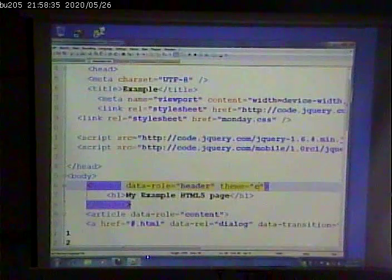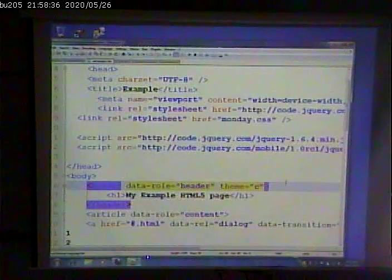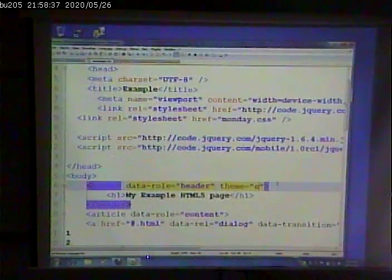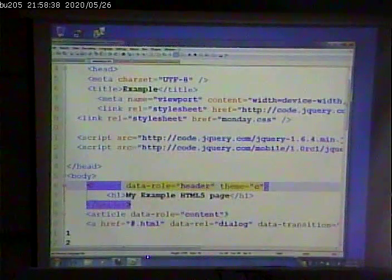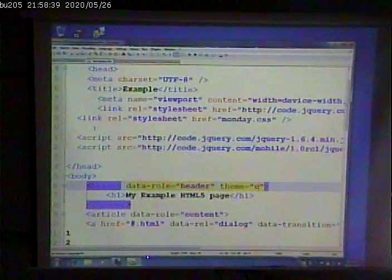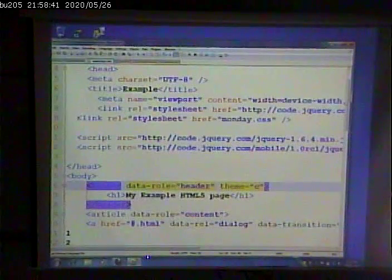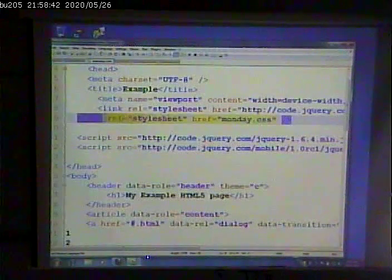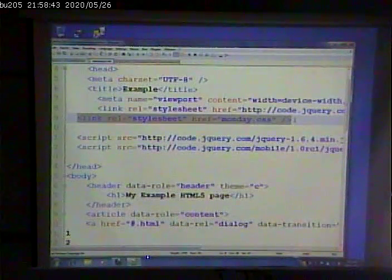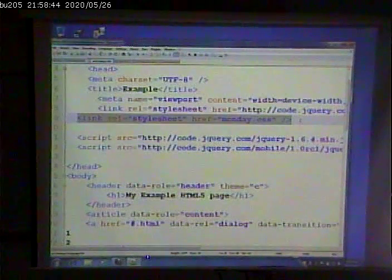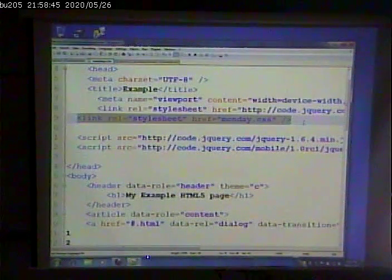Does that have to do anything with where the links are? Repeat that please. Does that have to do anything with the style sheets which were like the first ones? No, this one should be after the first one.